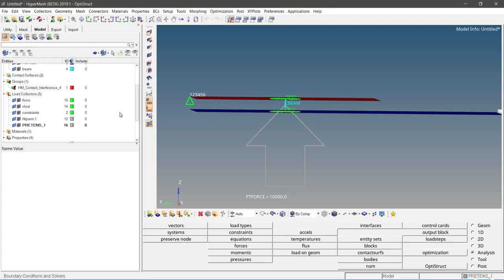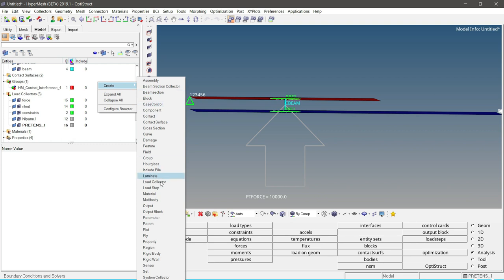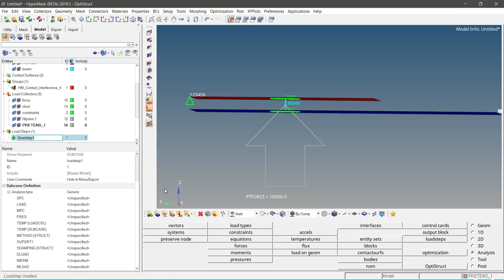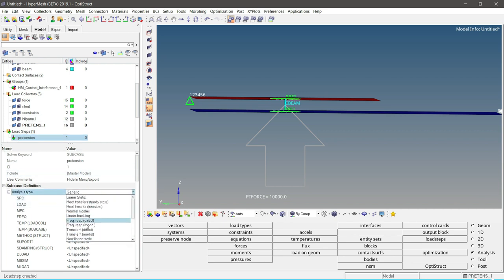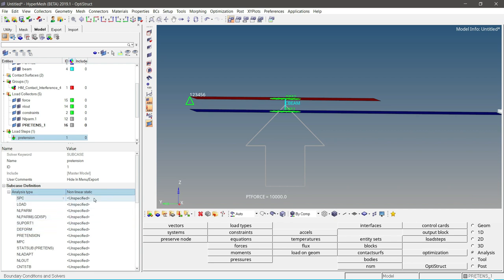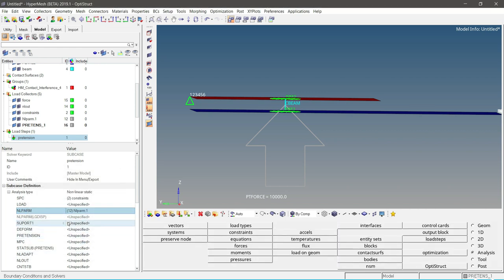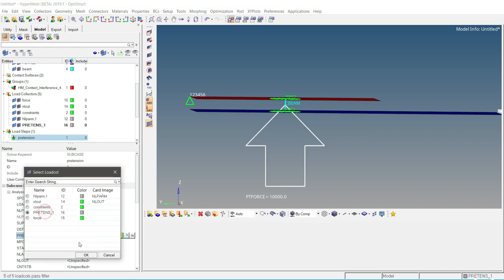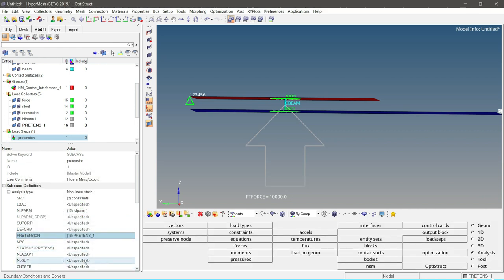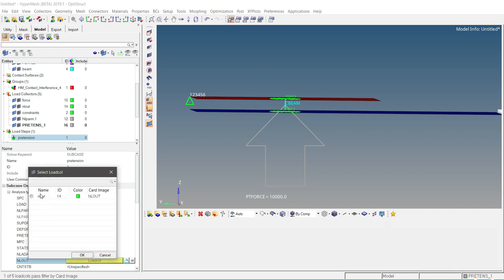Now to create a load step for the bolt pretension, right-click on the Model Browser, click Create, and select Load Step. Give it the name 'pretension'. Set the analysis type as Nonlinear Static Analysis. Select the constraint under SPC, select the NLPARAM load collector in the NLPARAM field, define the pretension load collector under Pretension, and assign the NLOUT card under the NLOUT field.